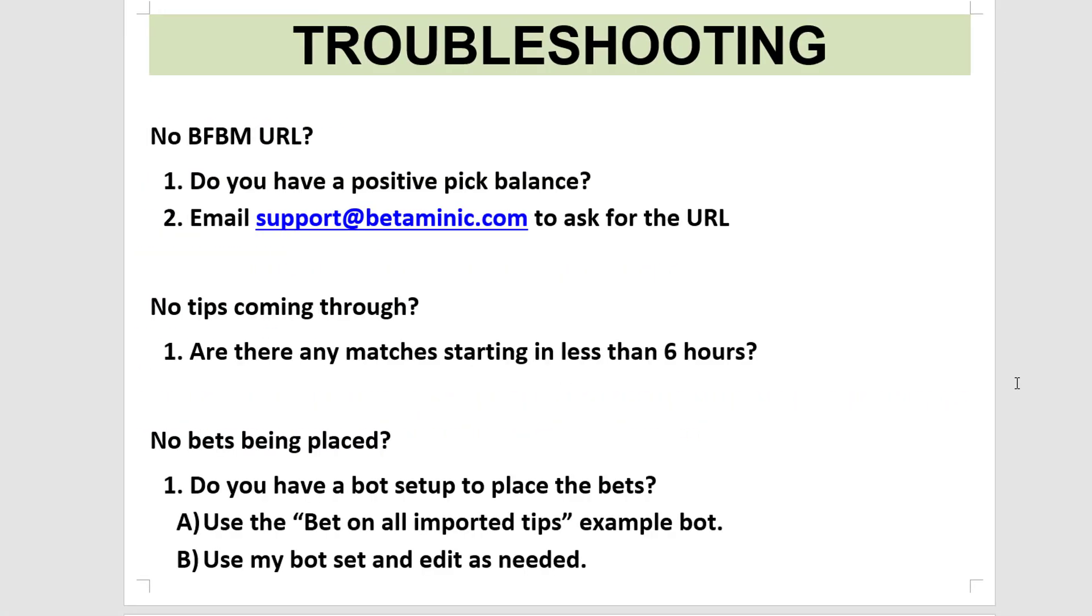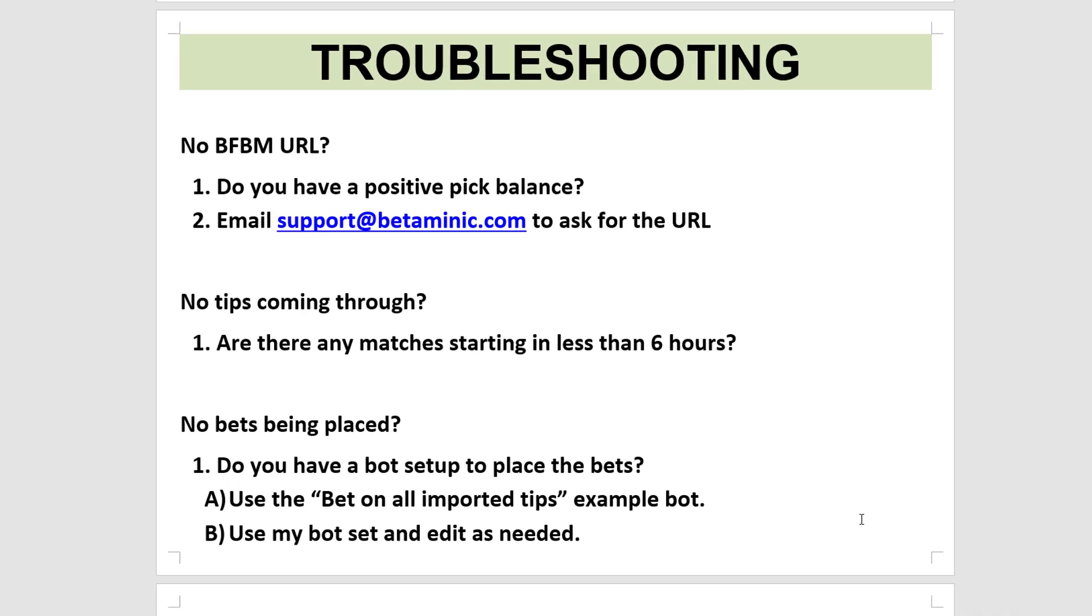Next problem, are you finding there are no bets being placed? Check, do you have a bot set up to place those bets? You can either use the Bet on All Imported Tips example bot, or you can use My Bot Set and edit it as you want.